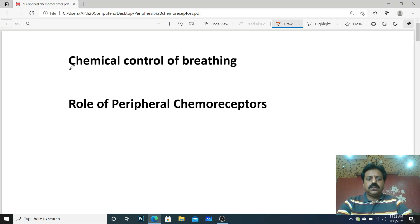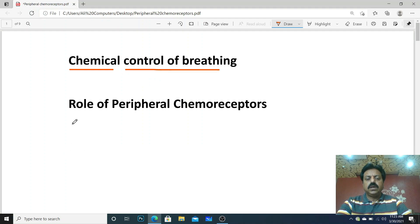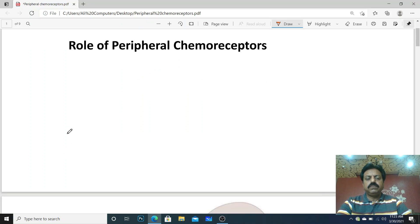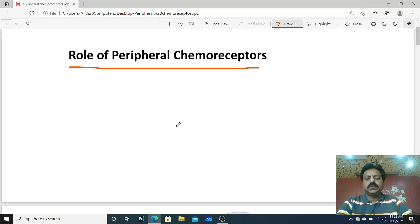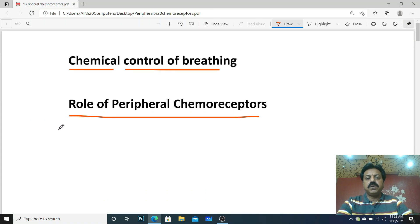Hello dear students. In this lecture we will discuss about chemical control of breathing, and today we have to talk about the role of peripheral chemoreceptors in chemical control of breathing.